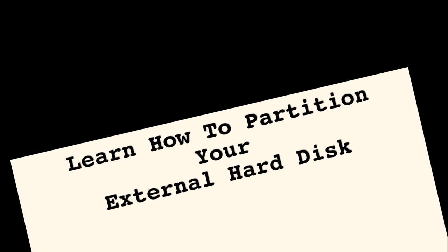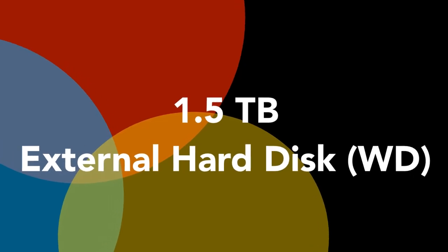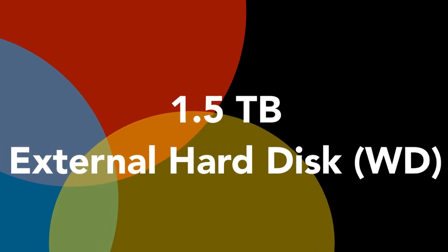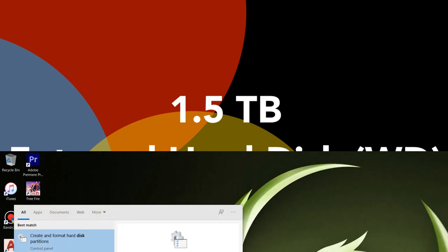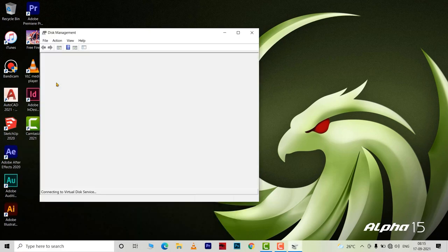Learn how to do it here. I have an external hard disk of around 1.5 TB disk space, and I am going to create partitions inside it. For that, I am going to type disk management in the search bar and choose create and format hard disk partitions.